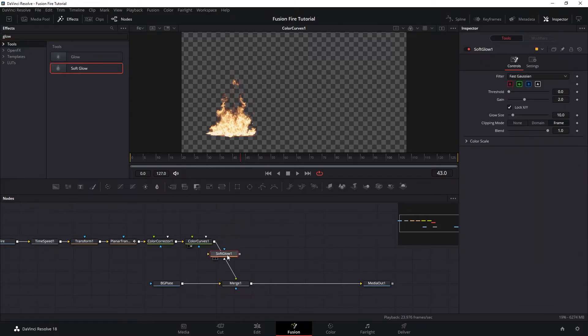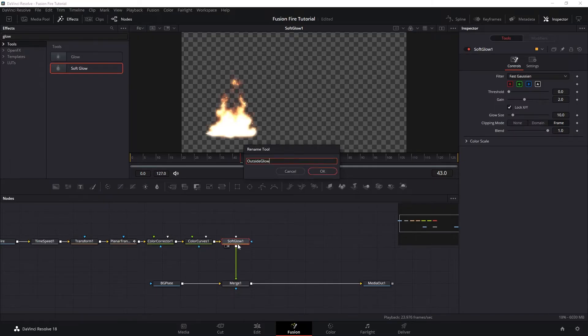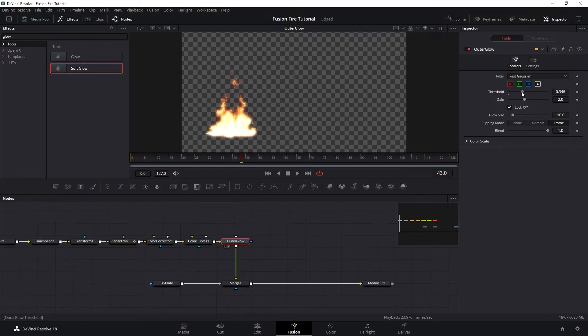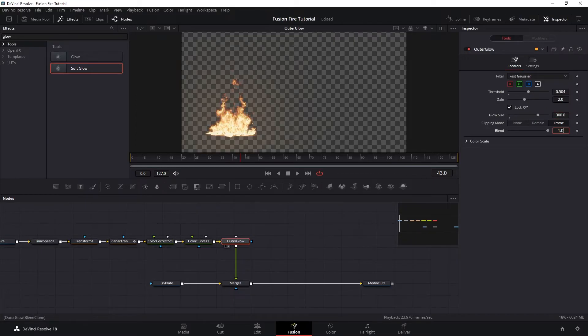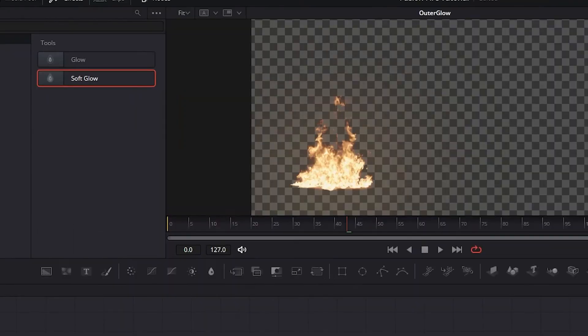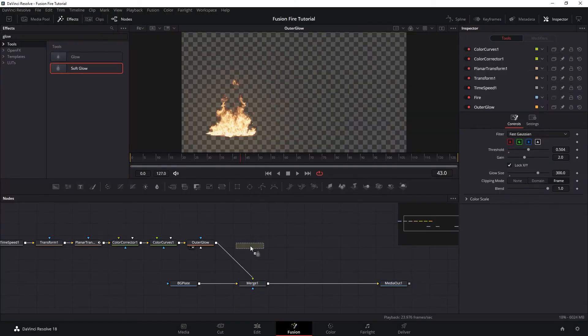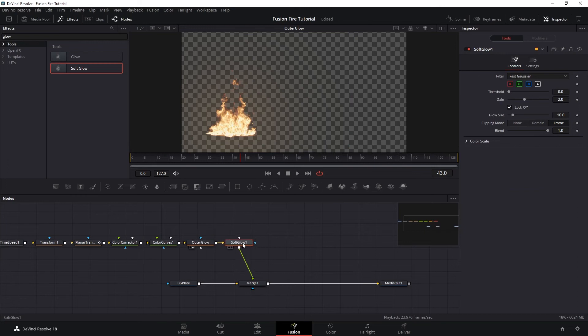So let's increase the threshold to around 0.5 and then increase the glow size really big like 300. So the outside glow is like the outer atmospheric glow of the fire. And then let's add the second glow, which is the middle glow.